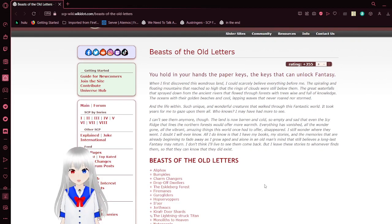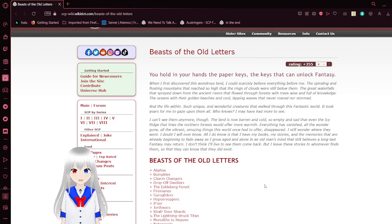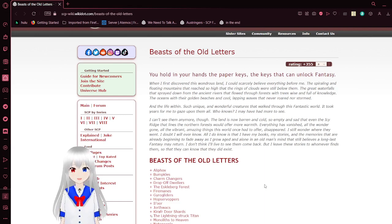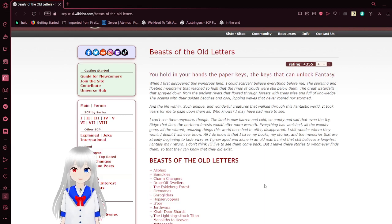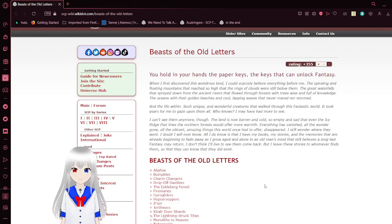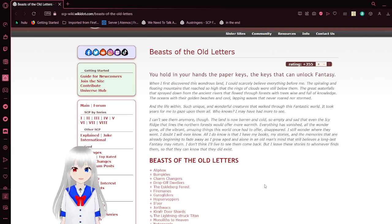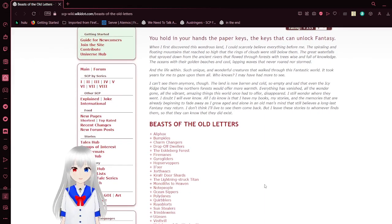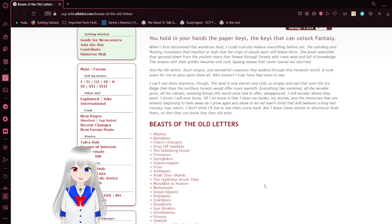You hold in your hands the paper keys, the keys that can unlock fantasy. When I first discovered this wondrous land, I could scarcely believe everything before me. The spiring and floating mountains that reached so high that rings of clouds were below them. The great waterfalls that sprayed down from ancient rivers that flowed through forests with trees wise and full of knowledge. The oceans with their golden beaches and cool lapping waves that never roared nor stormed. And the life within. Such unique and wonderful creatures that walked through this fantastic world. It took years for me to gaze upon them all. Who knows? I may have had more to see.